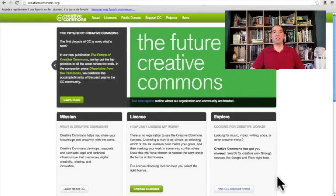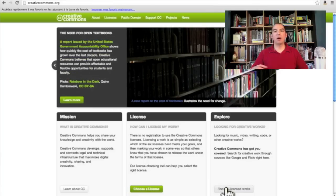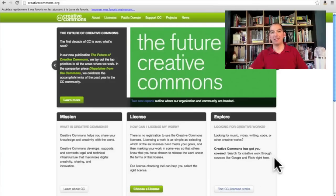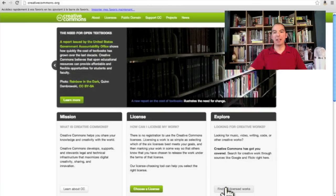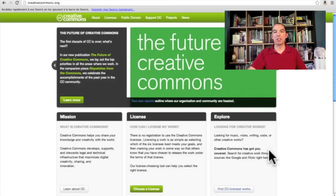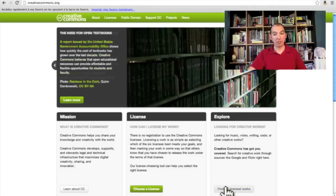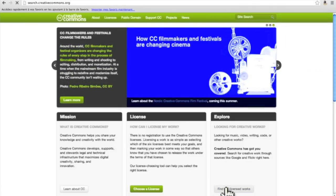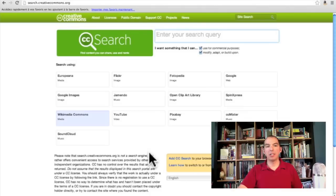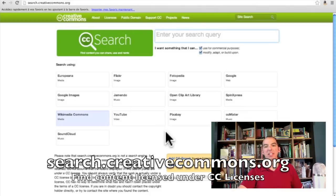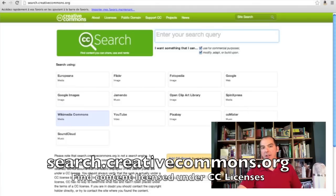Now that we know what Creative Commons is all about, let's go out and find content that is licensed under Creative Commons. I'm going to use this explore option here, and I can find Creative Commons related work by clicking right here. Essentially what's going on is the good people at Creative Commons give you access to some of the major websites that provide access to Creative Commons material.